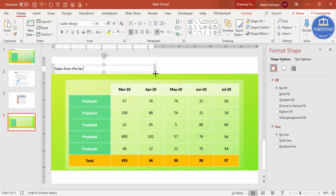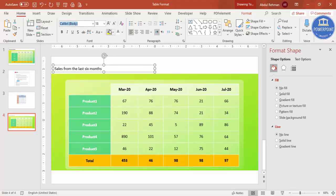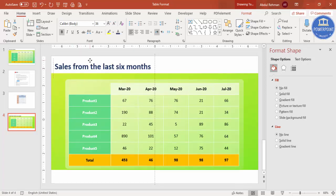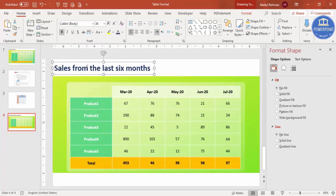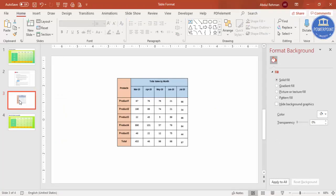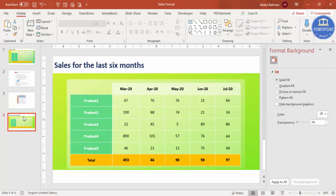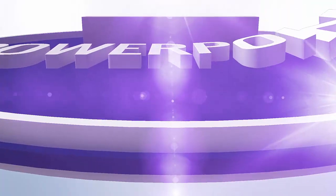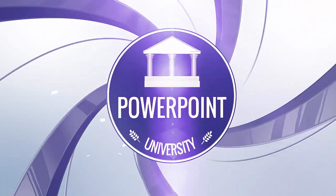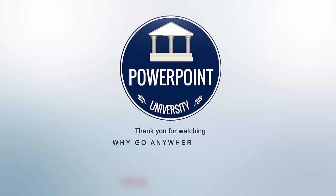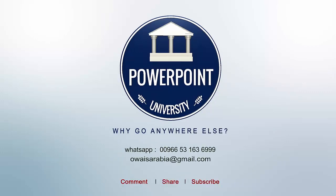Now add a title — something like 'Sales for the Last Six Months' or whatever fits your data. Set the font to Calibri, increase the size, make it bold, and optionally give it a different color. You can now compare the table — from the old boring version to this clean, modern design. That's it from me friends. Thank you for watching my YouTube channel, don't forget to subscribe to PowerPoint University. See you soon with more interesting stuff — till then, goodbye.